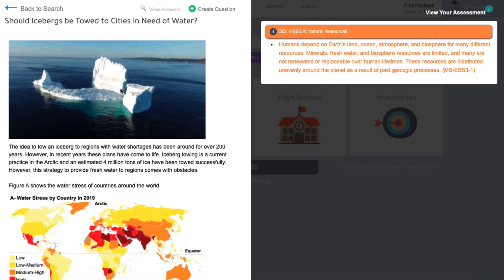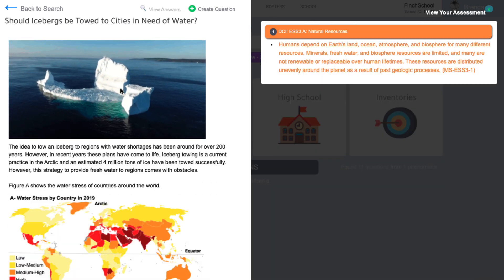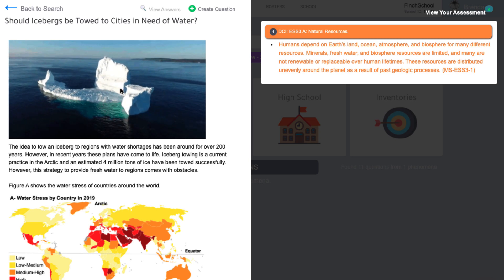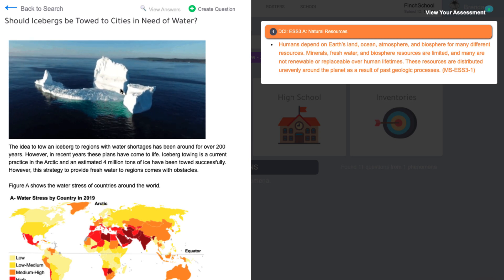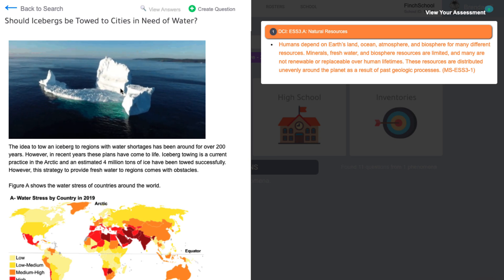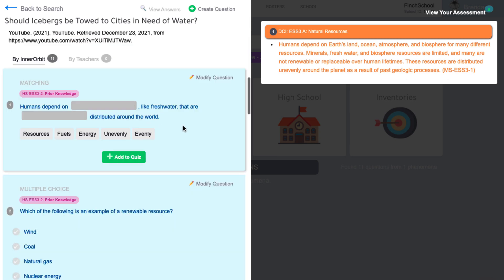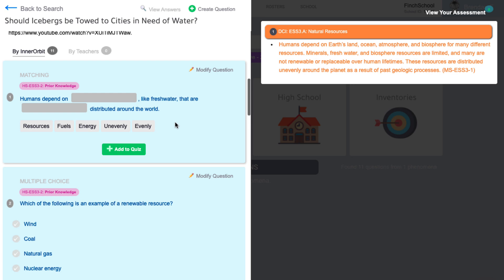Along with each phenomena are clusters of scaffolded assessment items that teachers and admin can use to build benchmarks and common assessments. Question types include prior knowledge, asking students about the prior grade level band DCIs or the background knowledge they need.